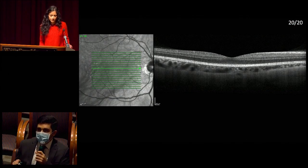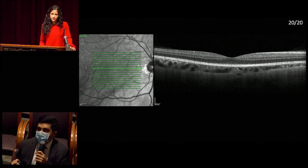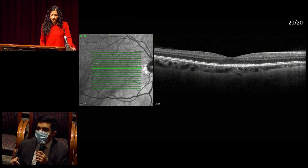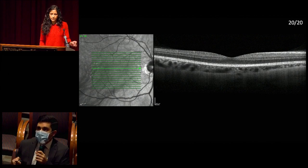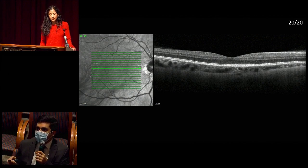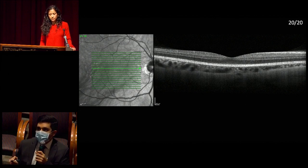Horizontal raster OCT through the right macula: the infrared image demonstrates the peripapillary atrophy. On the B-scan, vitreous is optically clear, hyaloid appears attached, the choroid has a somewhat thin appearance at least nasally, and retinal laminations appear intact.